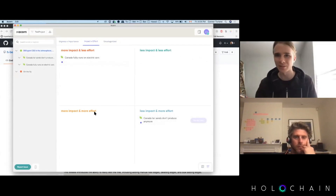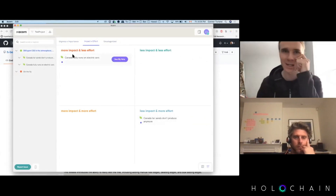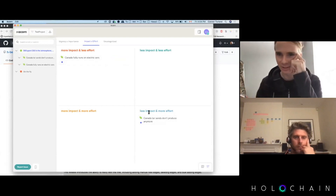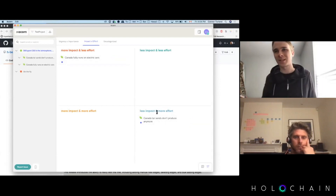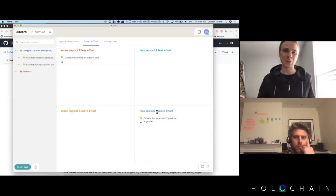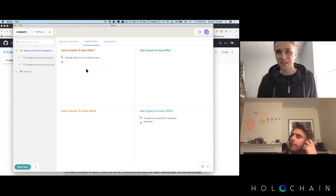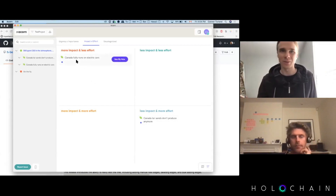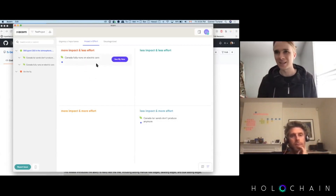Here we have two of them showing up: one in more impact and less effort, one in less impact and more effort. So if I was someone working with Acorn, I would obviously want to start with the goal that was more impact and less effort. That's part of the app we're still building out.